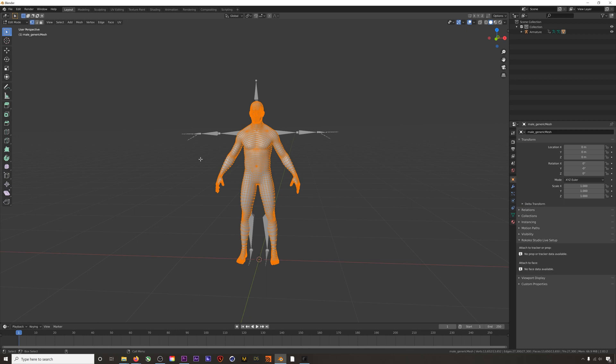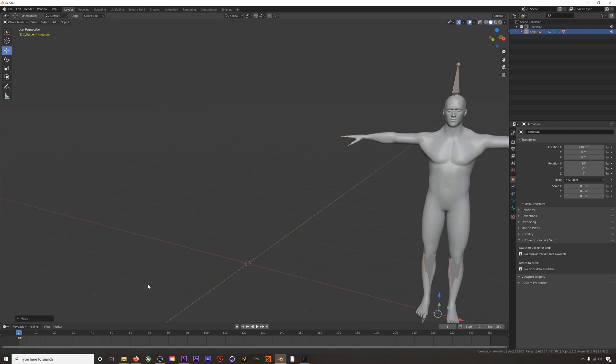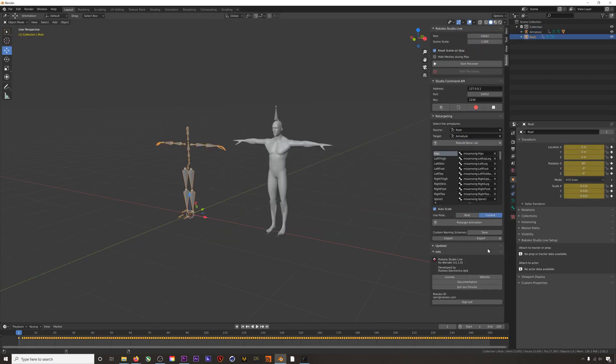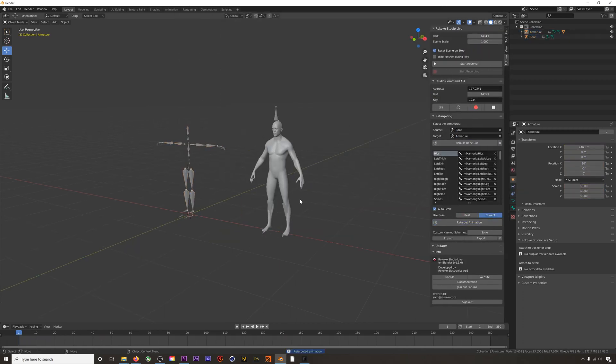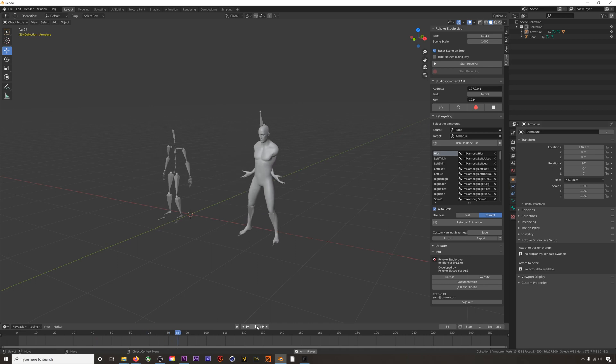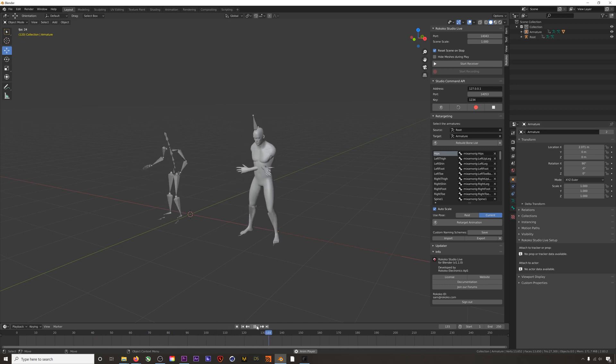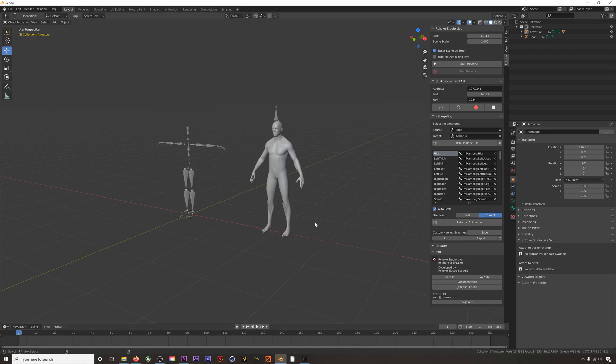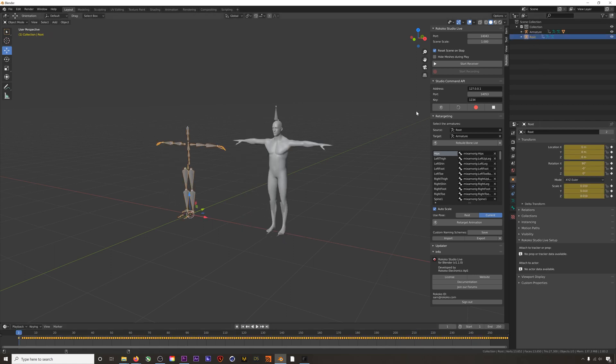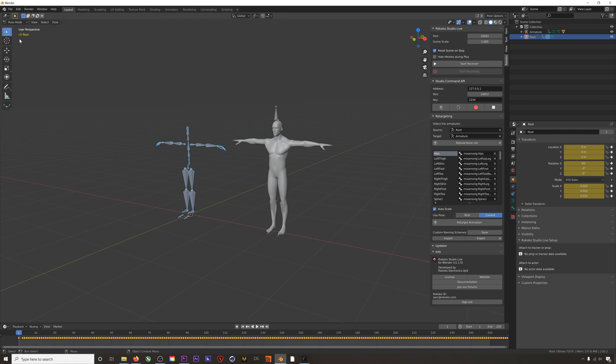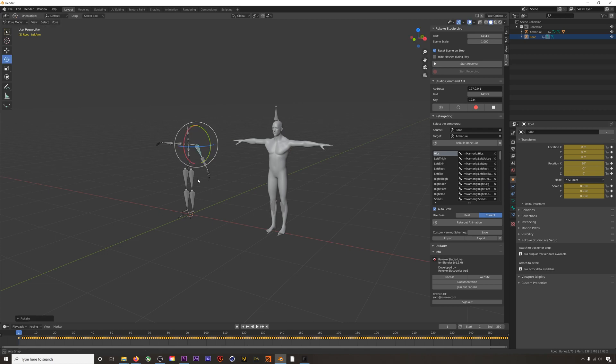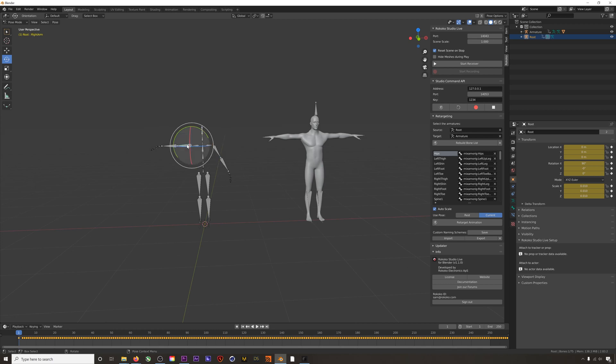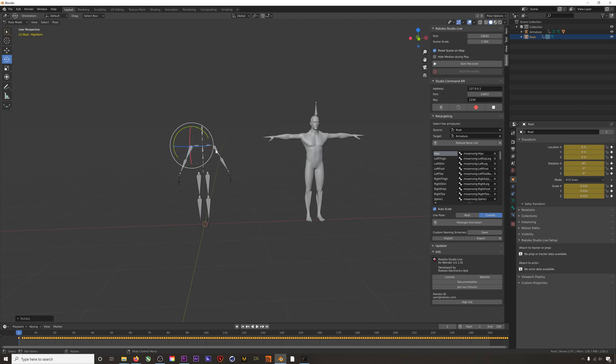So to compensate for this, before retargeting you should select your animation skeleton, then get into pose mode, and then move the bones to match the rest pose of your character. So in this case our character had more of an A-pose, so I will adjust the bones accordingly.